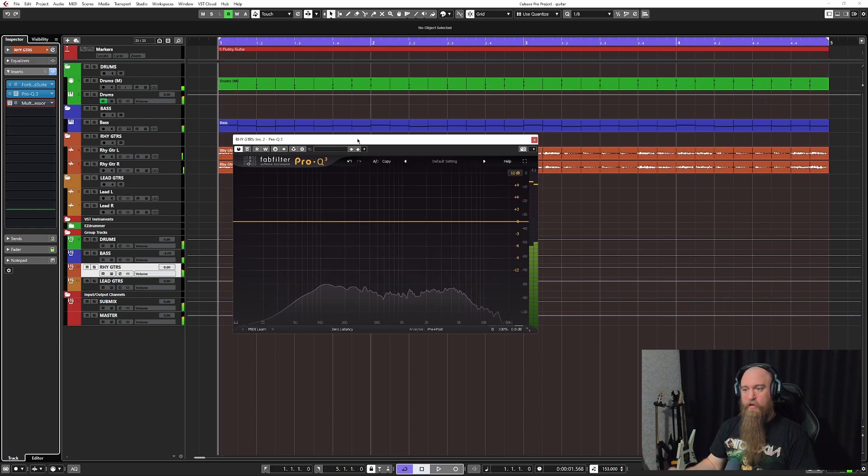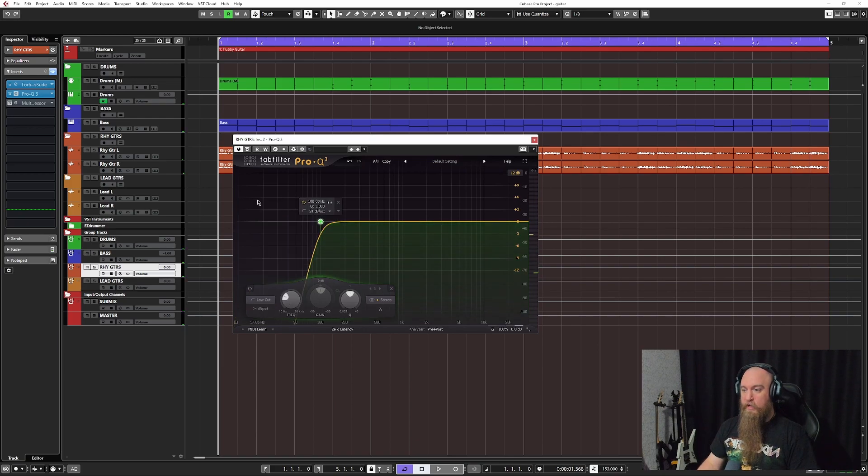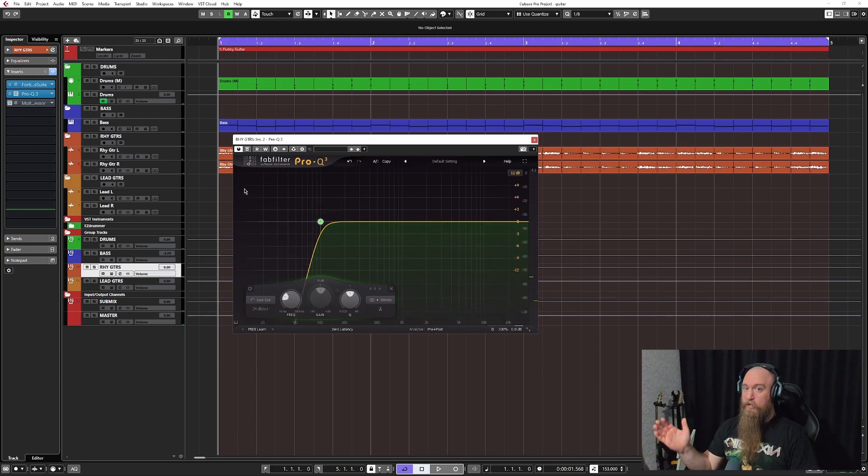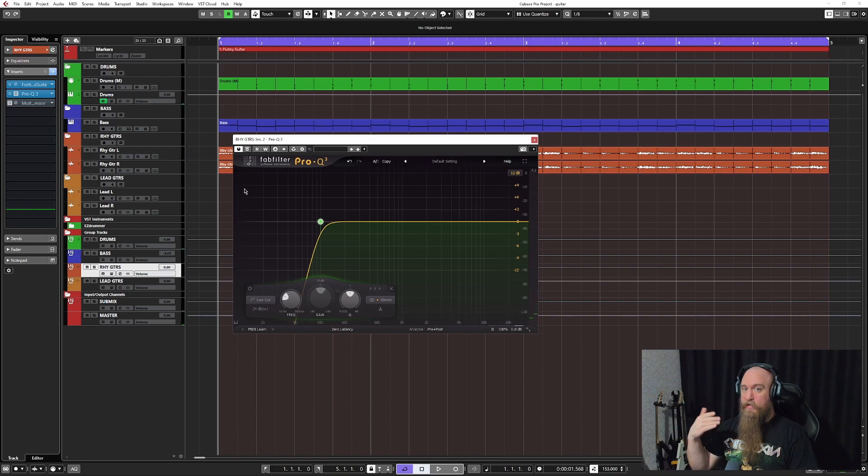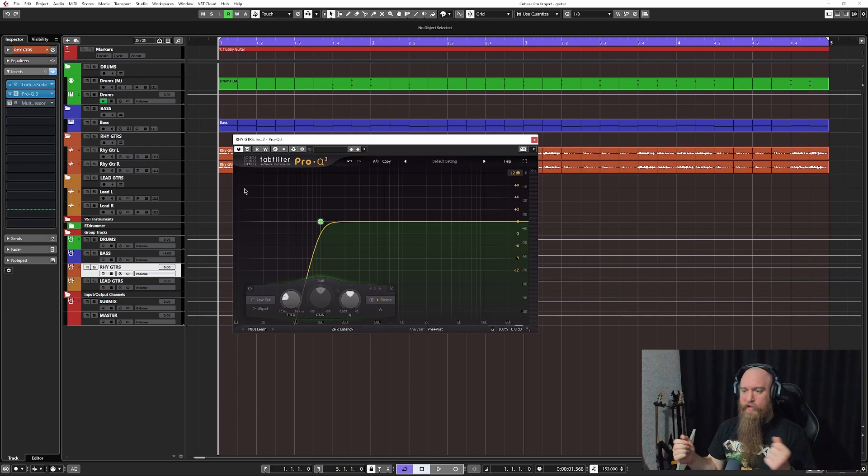Okay, so first rule of thumb is you always want to do the filters and I pretty much filter from 100 and down. I don't really spend a lot of time caring too much about what's the lowest possible note my guitar can play and then I'll filter out from there.